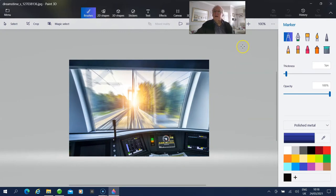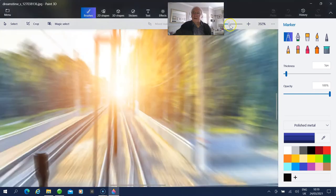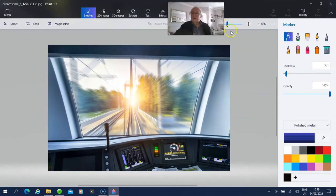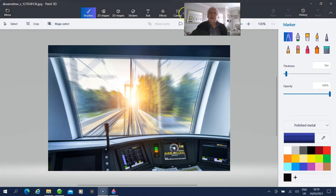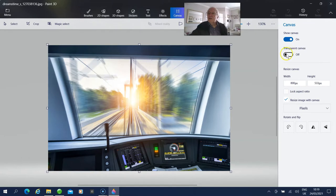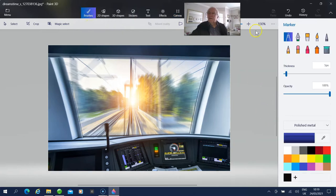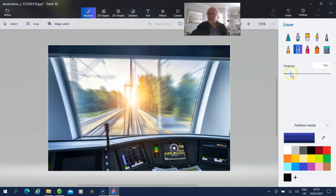All right, there we are — that's the picture. You can adjust the size of what you're looking at from here. Now what you want to do is remove all this area in the window. So go to Canvas, put Transparent Canvas on. Then go back to Brushes, pick the Rubber, and you can adjust the size of the rubber from there.